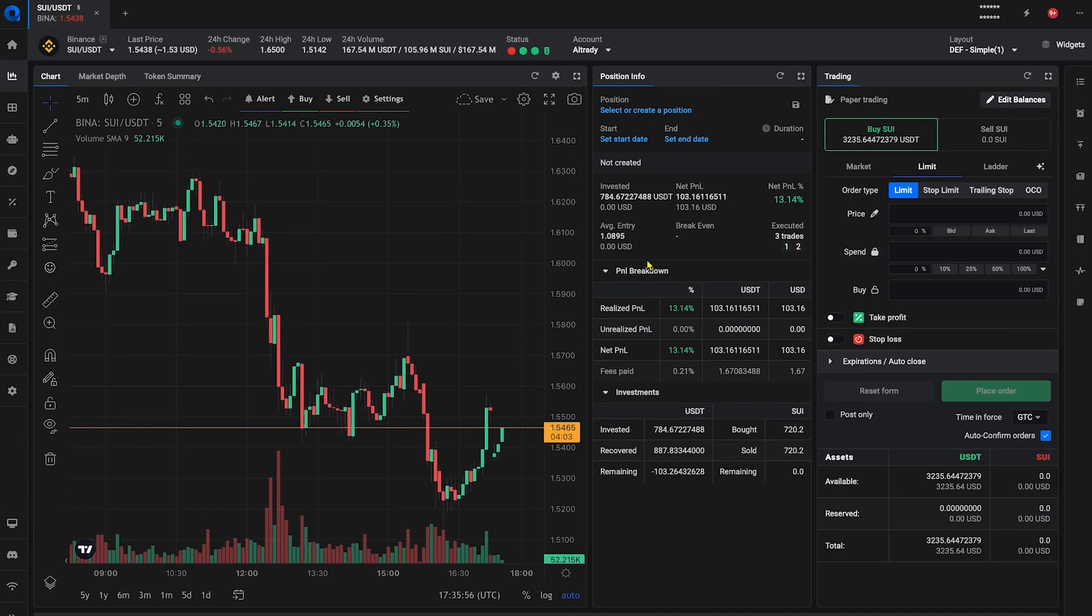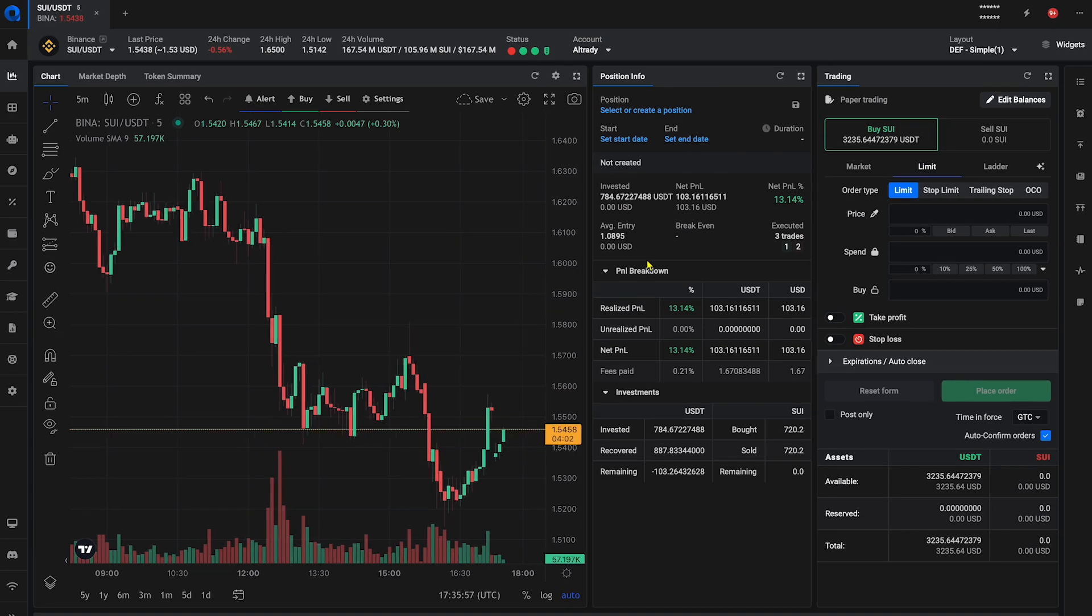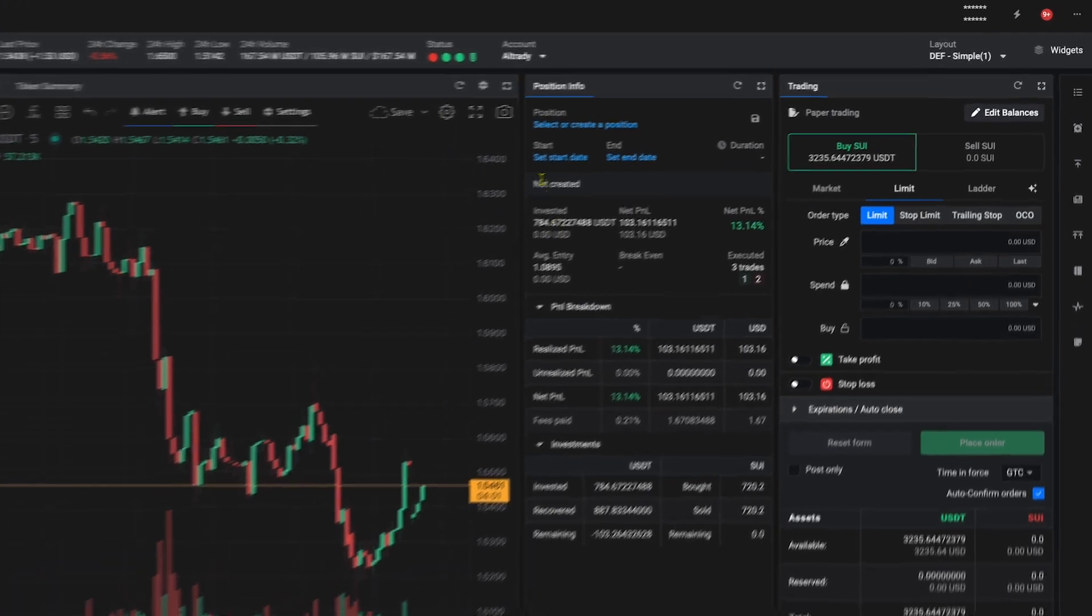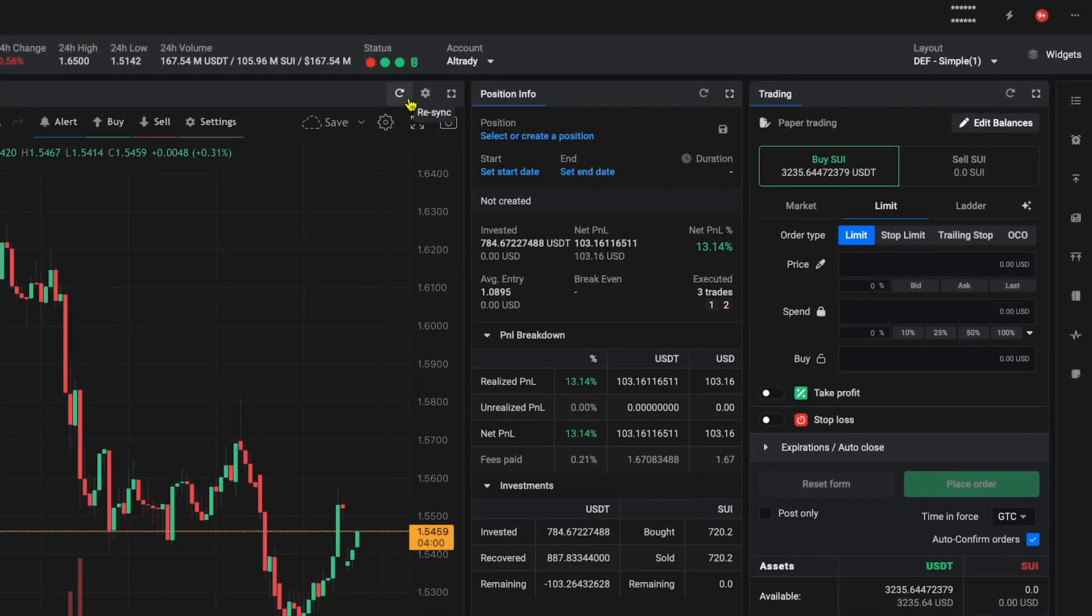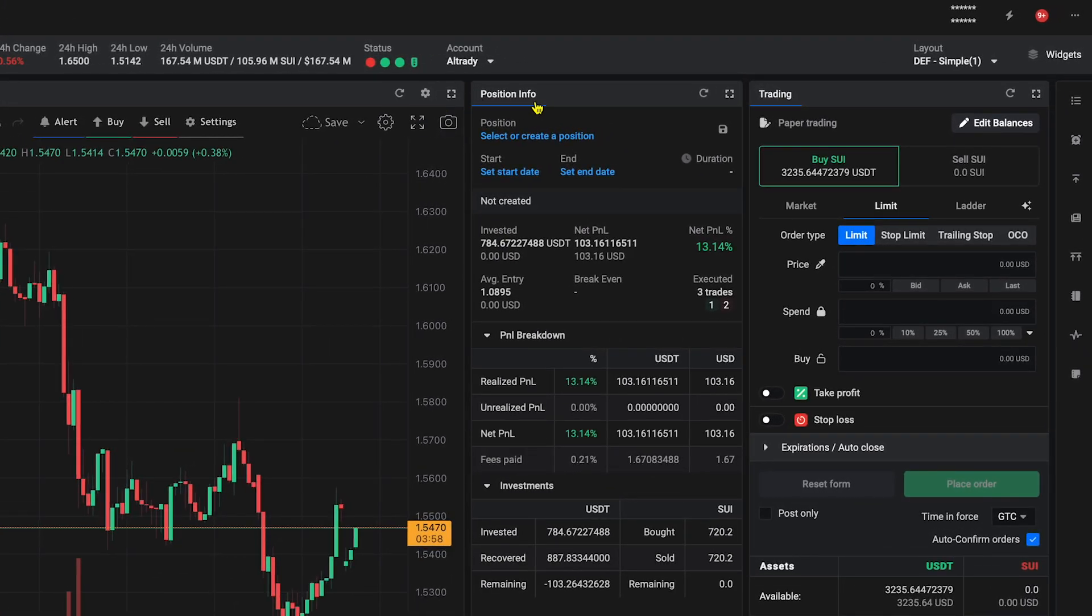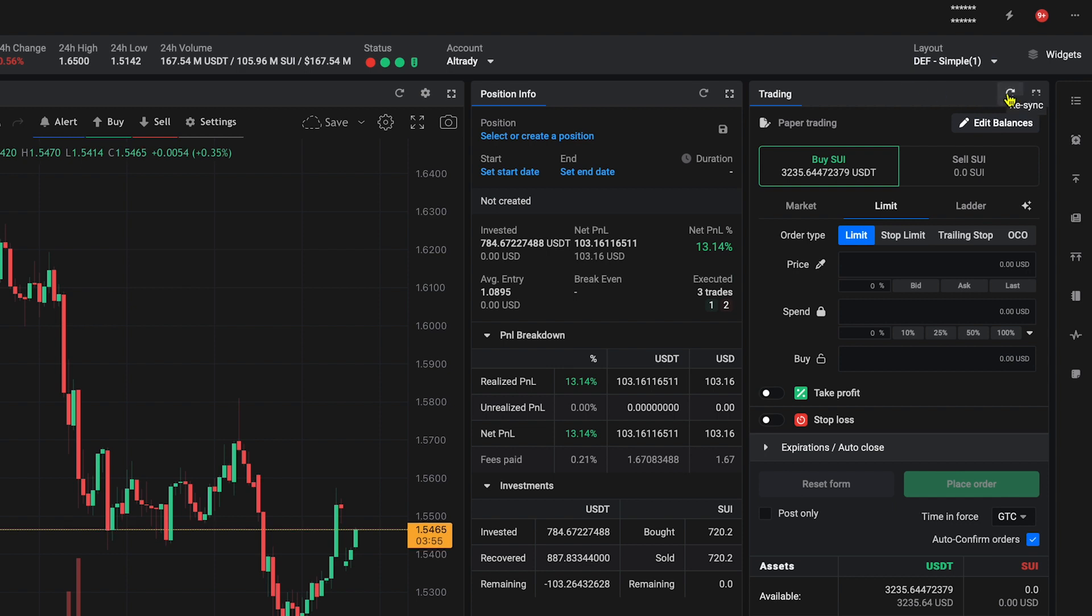The Resync button is located at the top right corner of multiple widgets, for example, charts, trading widget, position info, etc.